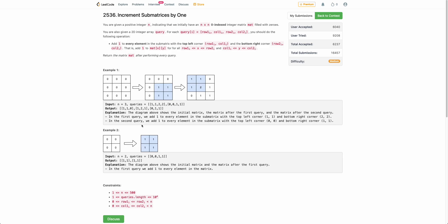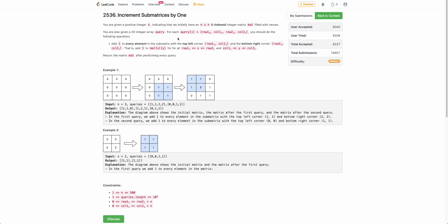Hello everyone, welcome back. In this video, we will be discussing the second problem of today's weekly contest: Increment Sub-matrices by 1.